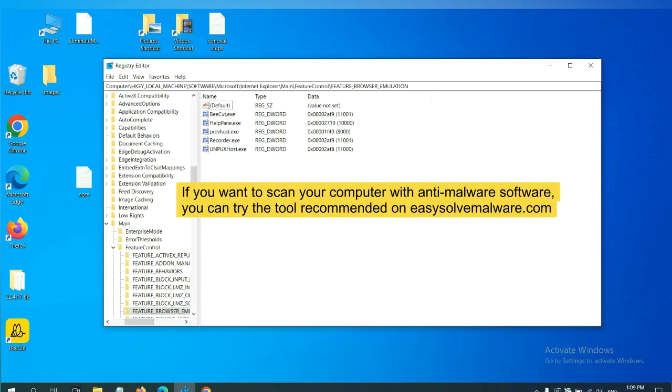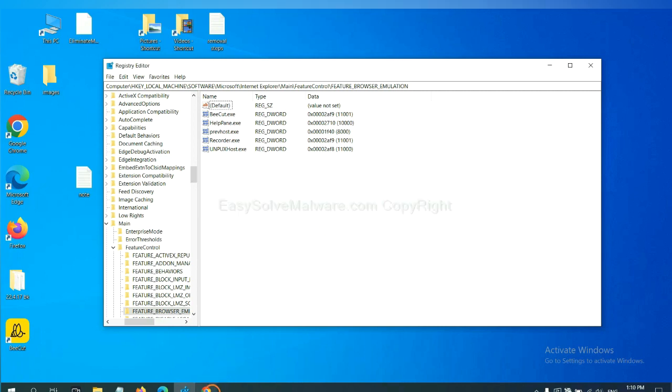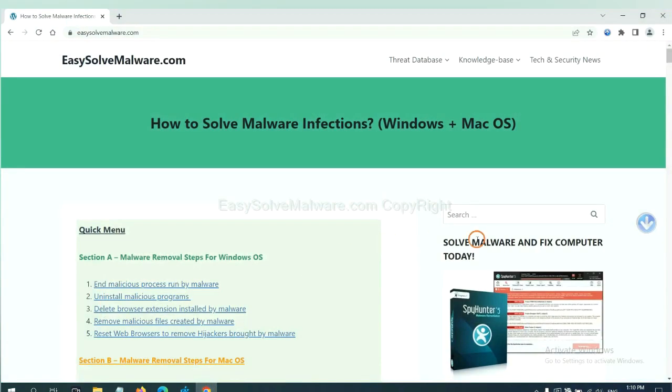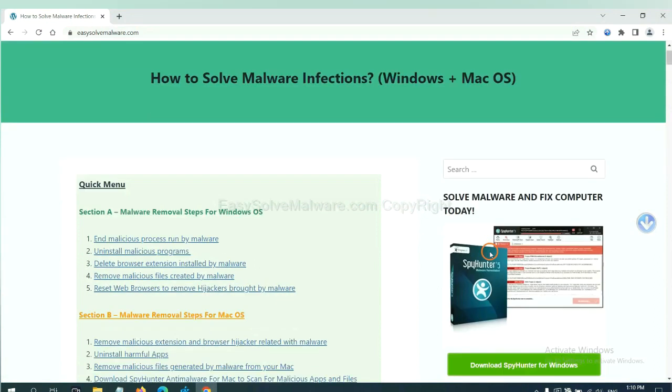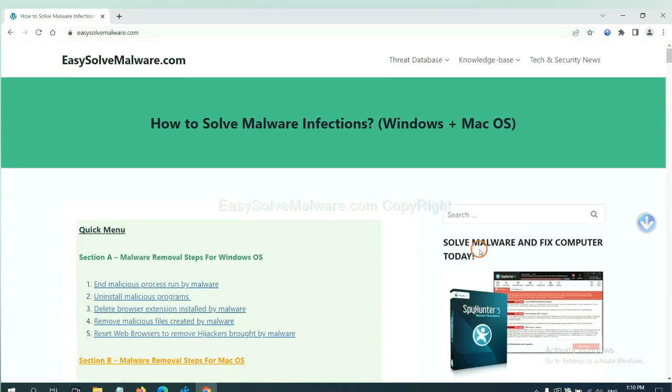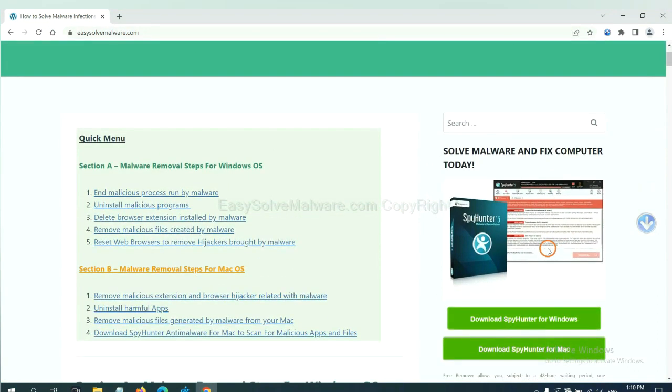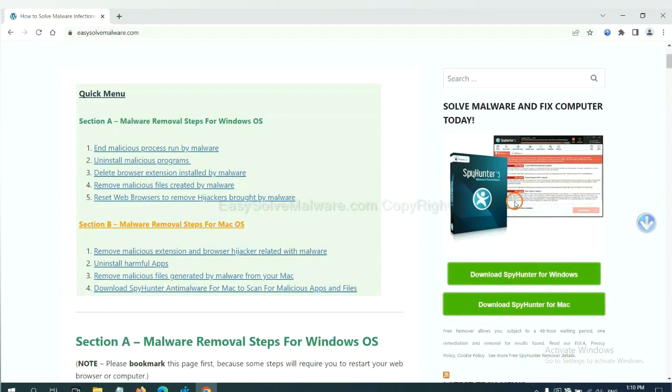If you want to scan your computer with anti-malware software, you can try the SpyHunter 5 anti-malware from our website, EasySolveMalware.com. SpyHunter 5 is one of the most professional anti-malware. Download it here.